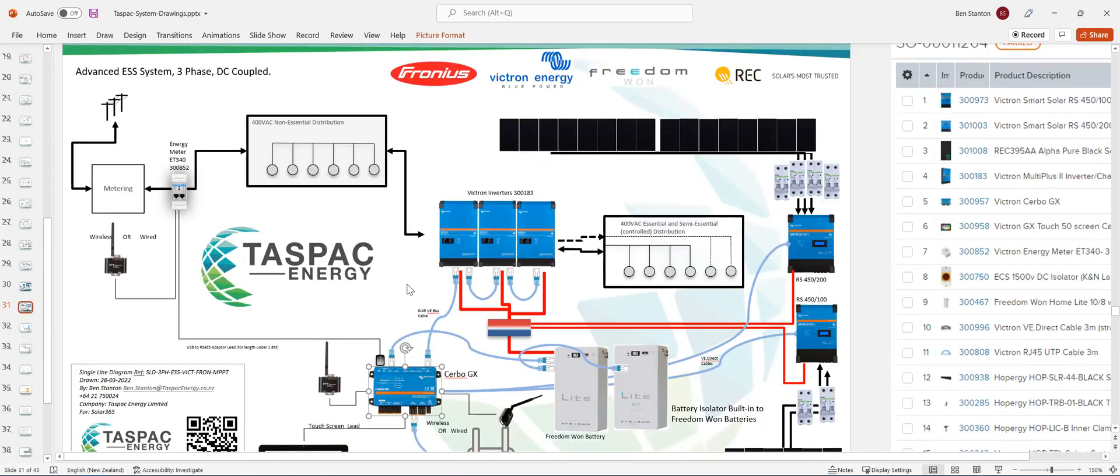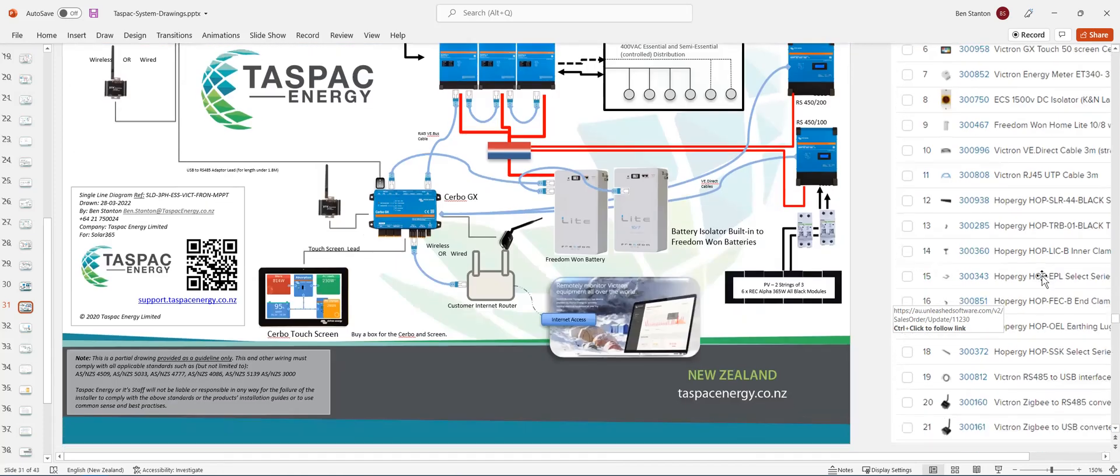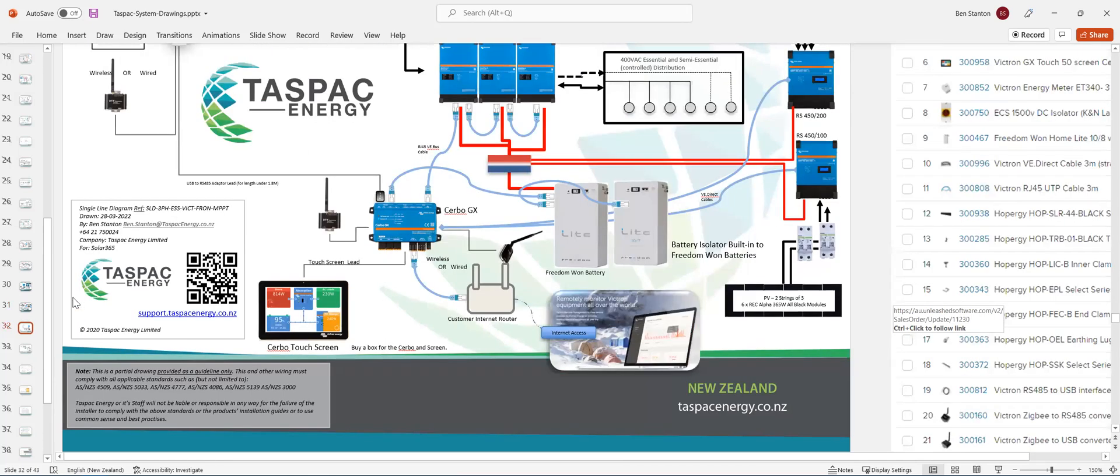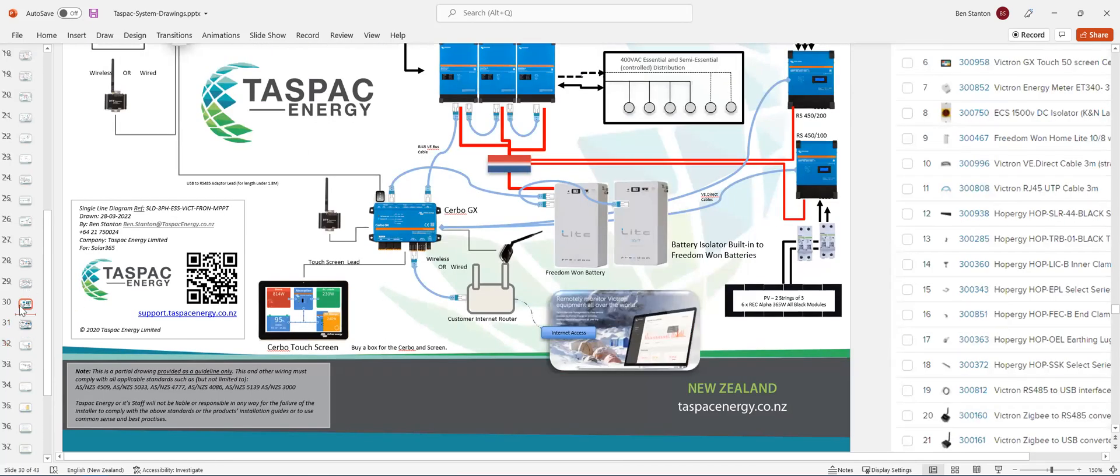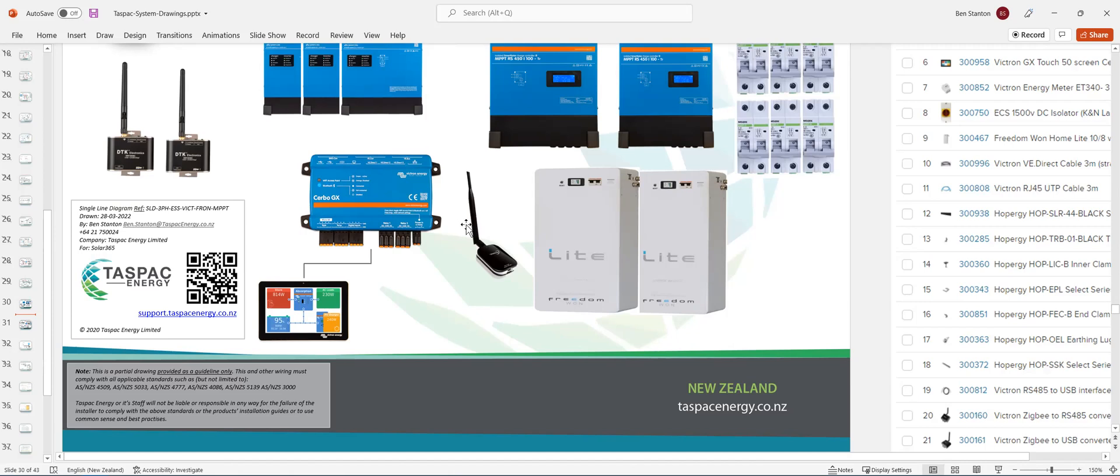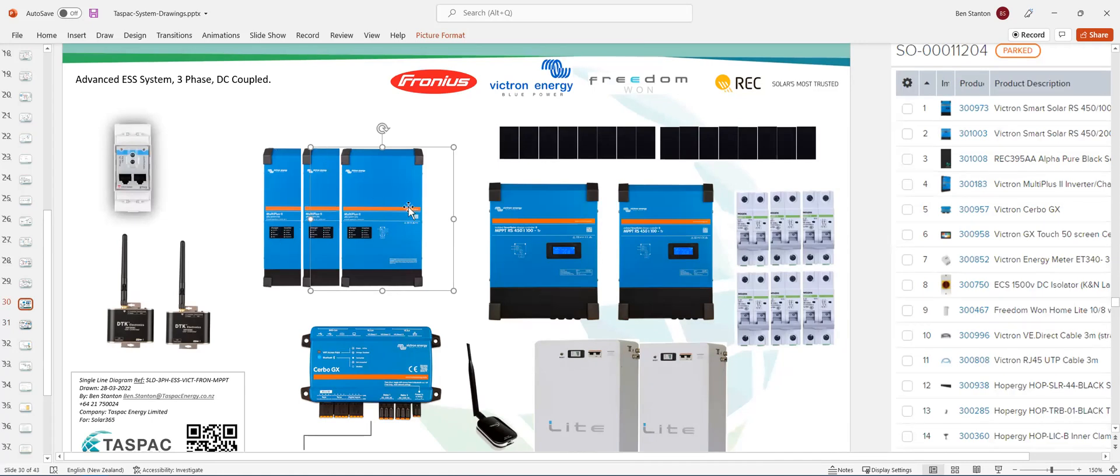Now, one thing you do need to do with a three-phase system is a little bit of a step that's required. So you're going to need to plug your laptop in, and you need a Mark III USB cable, which is a programming cable. A Mark III USB cable, which is actually a programming lead. And then you plug your laptop into the three inverters, and you set them up as a three-phase system.